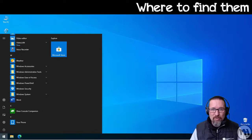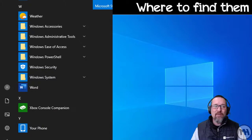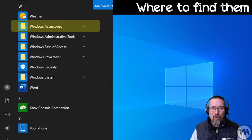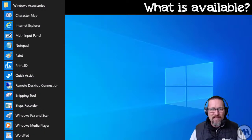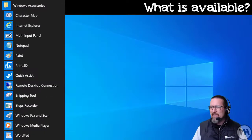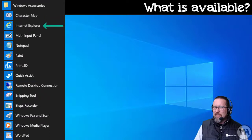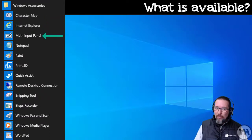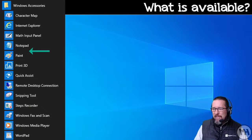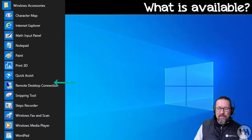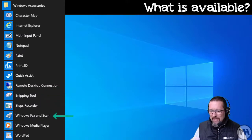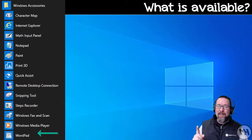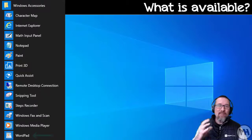The menu comes up. You go down to W and there you will see Windows Accessories. When you open up Windows Accessories, let's see what is available. We've got Character Map, Internet Explorer, Math Input Panel, Notepad, Paint, Print 3D, Quick Assist, Remote Desktop Connection, Snipping Tool, Steps Recorder, Windows Fax and Scan, Windows Media Player, and WordPad. There's quite a lot there.